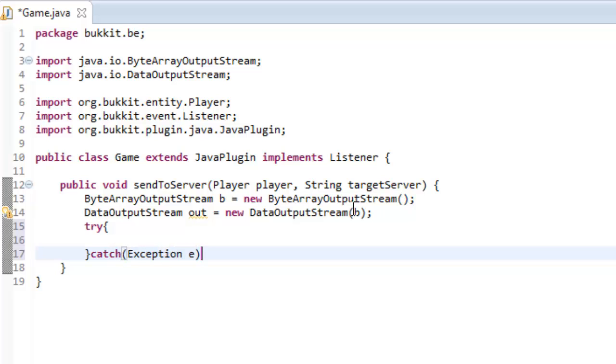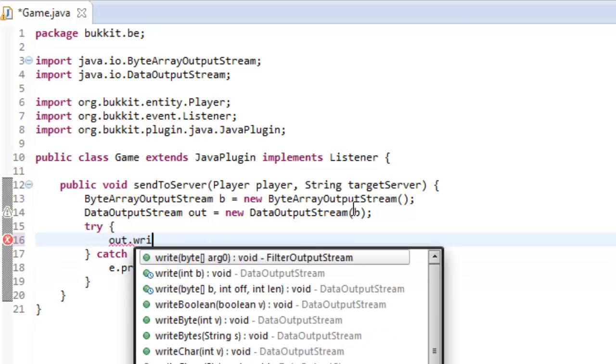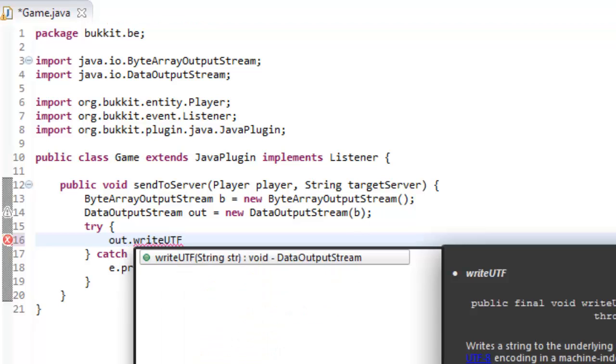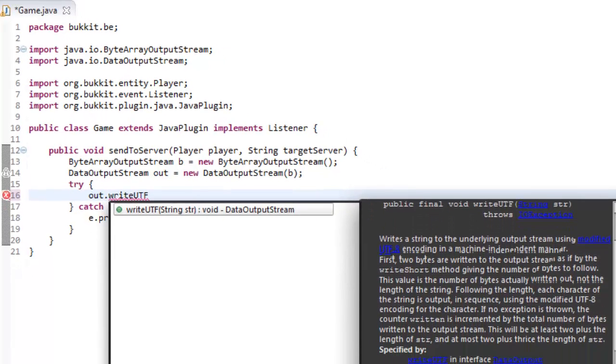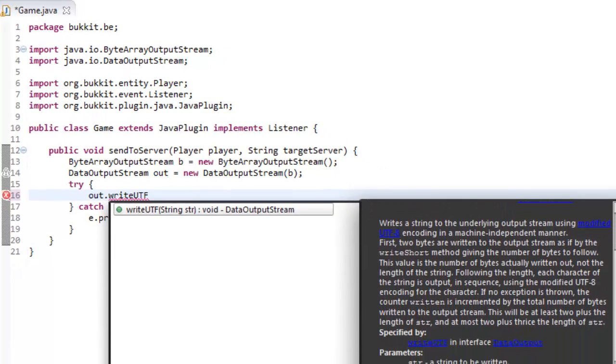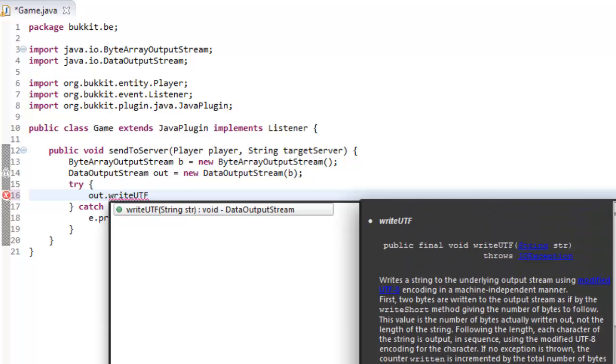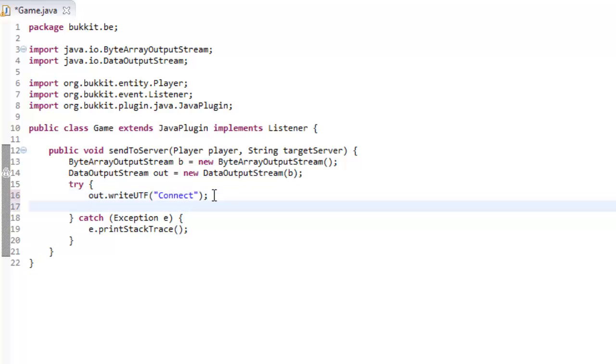So, what we're going to do is we're going to try and do writeUTF. Now, UTF is... That's my phone. It's a way of encoding. It's, UTF is like... It's a form of text. It's like what you write. You're basically, if we look at this here, it says it writes a string to the underlying output stream using modified UTF-8. Now, UTF-8 is like the normal sort of these characters, these characters that you're seeing here. And it's just a way of writing out data. So, it's basically writing out data but in an encoded, special way. So, we're going to write out connect. Okay, that's going to tell BungieCord, we're about to connect to a server.